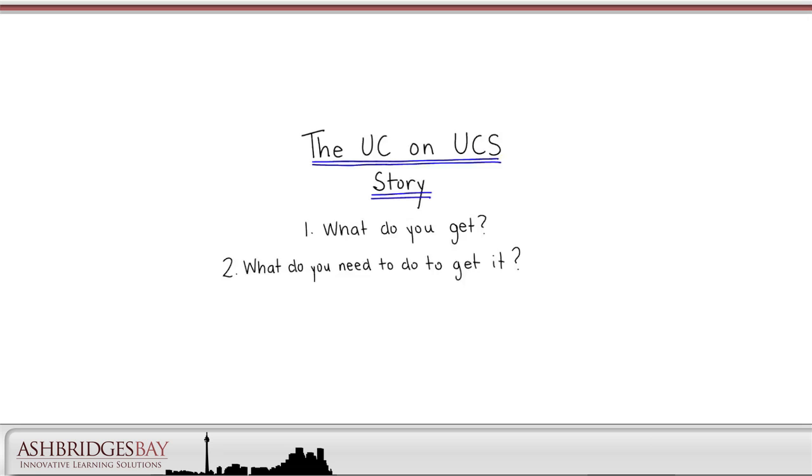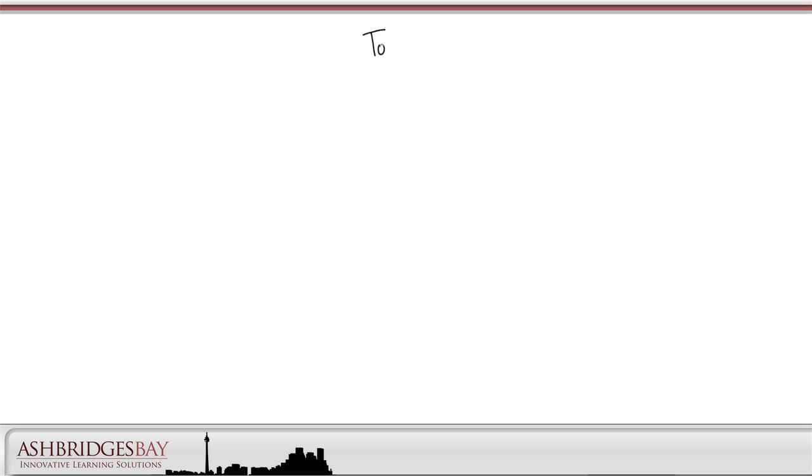In this discussion, we're going to match benefits with technologies. In later discussions, we'll go into more detail on deployment and configuration. First, let's talk about how we do things today.